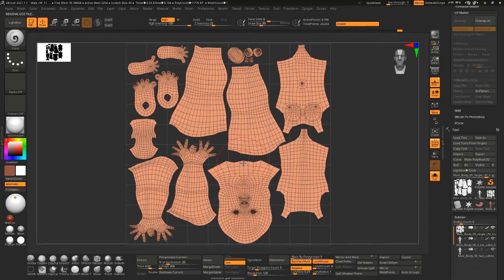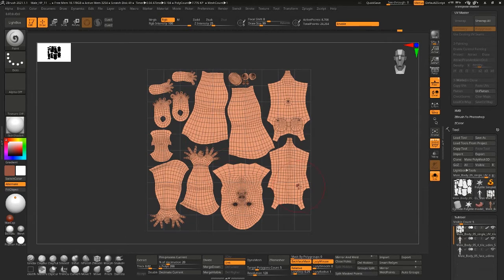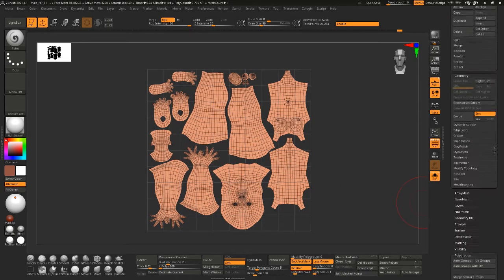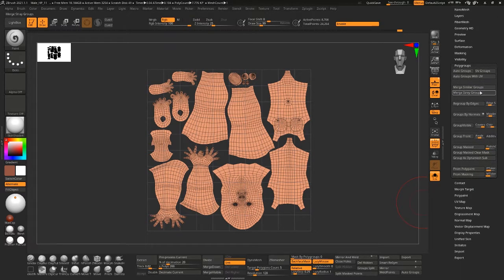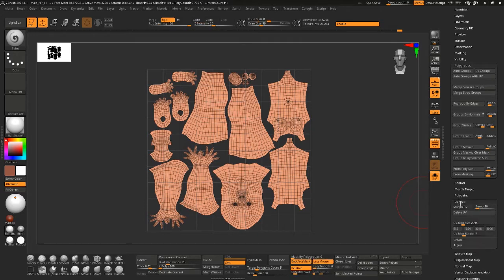So of course, it's upside down because ZBrush, for whatever reason, flips the axis of your UVs which can be frustrating sometimes. But if you can imagine this right side up, you can actually go down here to UV map, say adjust and flip vertically.